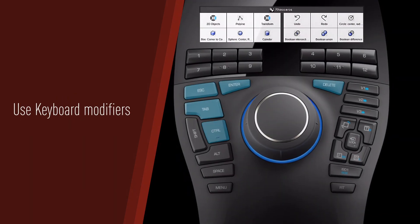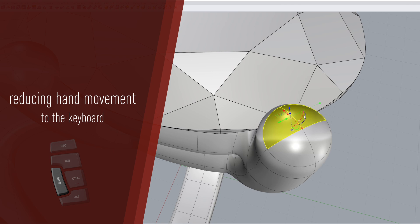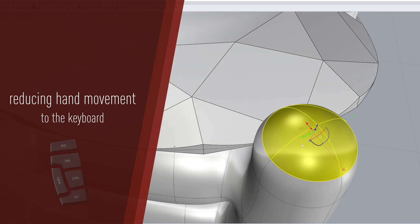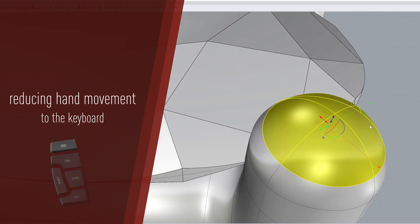Use keyboard modifiers to minimize hand movement and reduce the constant switching between mouse and keyboard, allowing you to iterate your design faster.